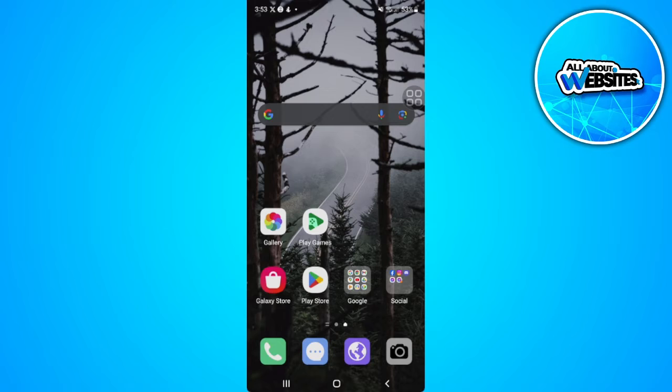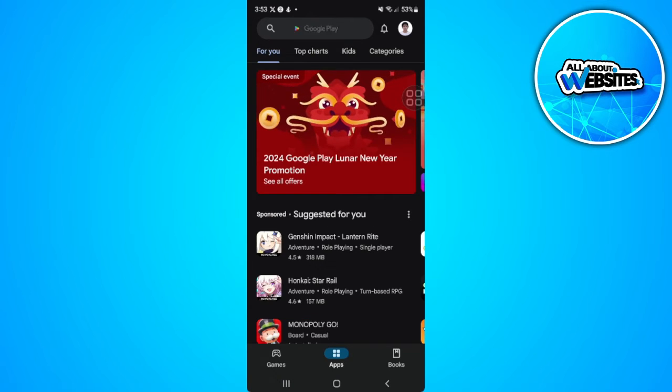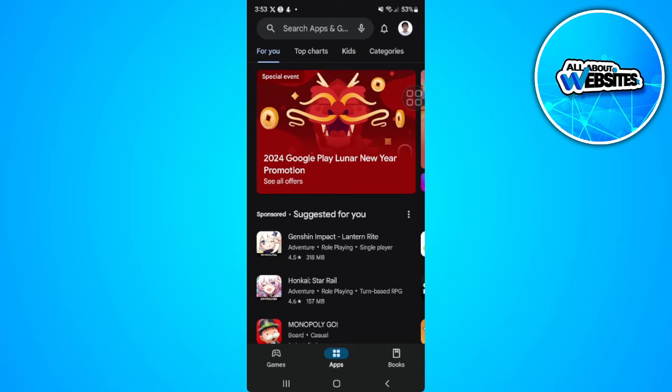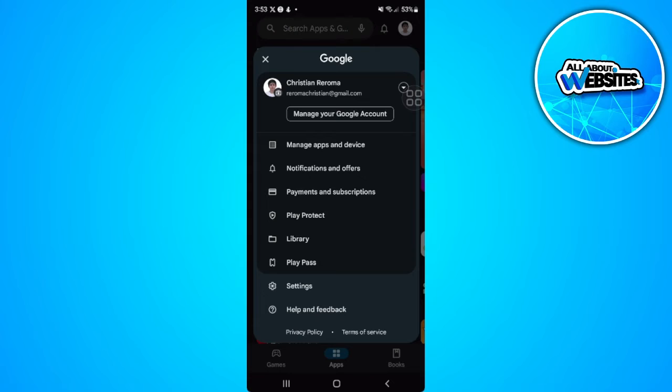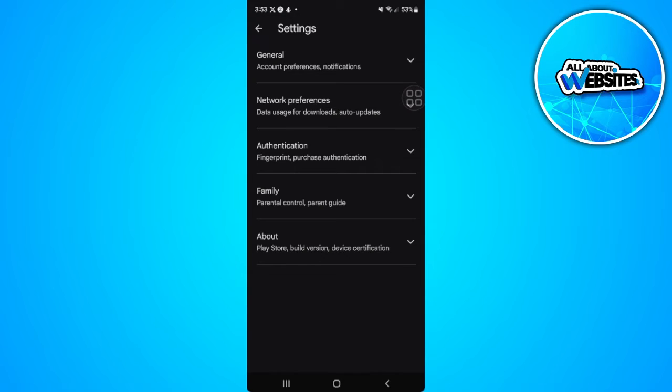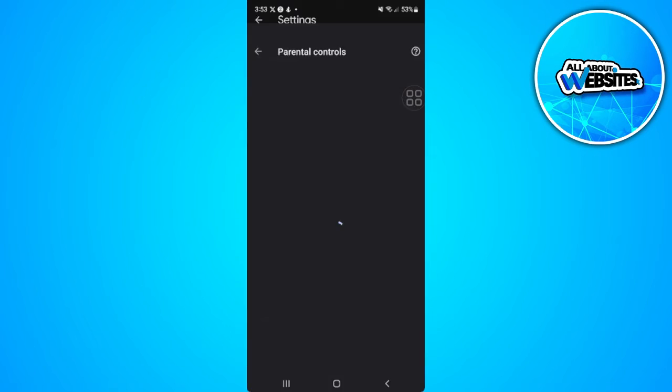First let's open up our Google Play Store application. From here let's tap on our profile icon in the upper right corner of the screen. Now select settings. From here select family and tap on parental controls.